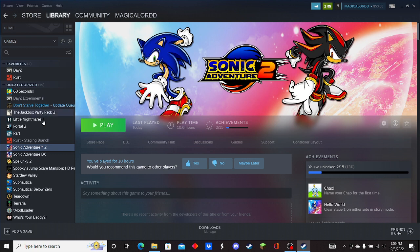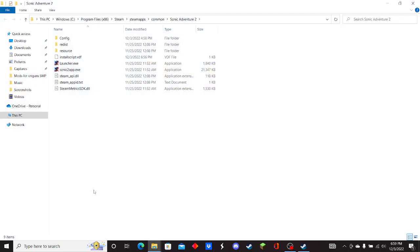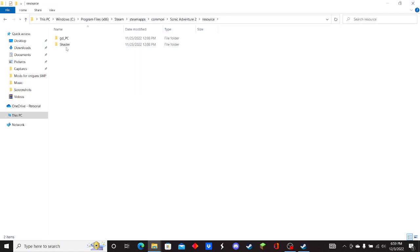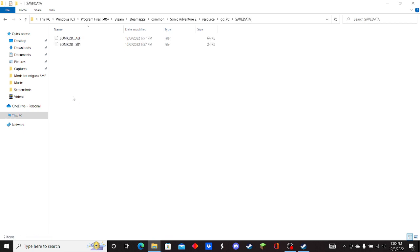First you want to go over to Sonic Adventure 2, right click it, hover over manage, and click browse local files. Then click resources, then click gd_PC, and save data.